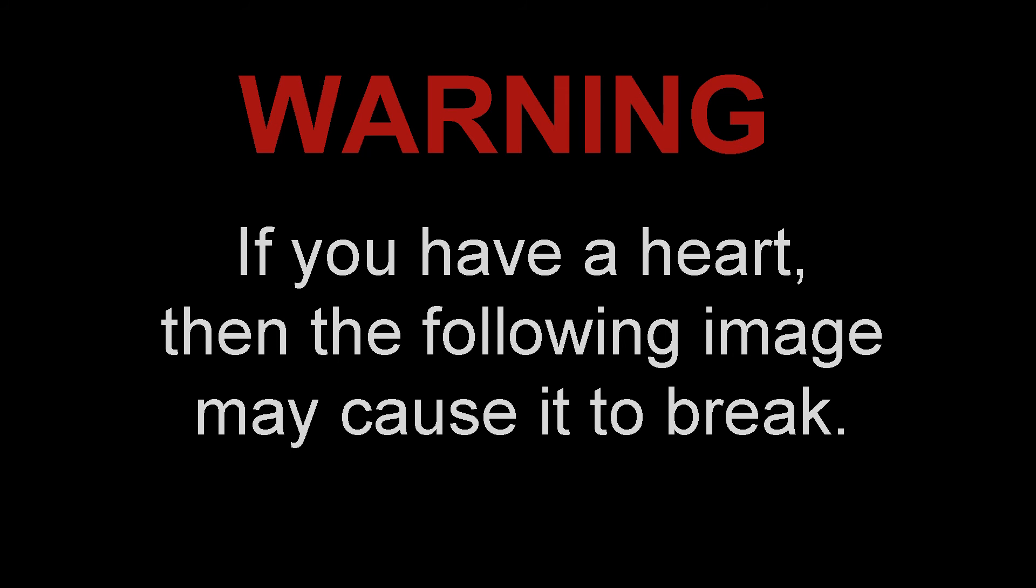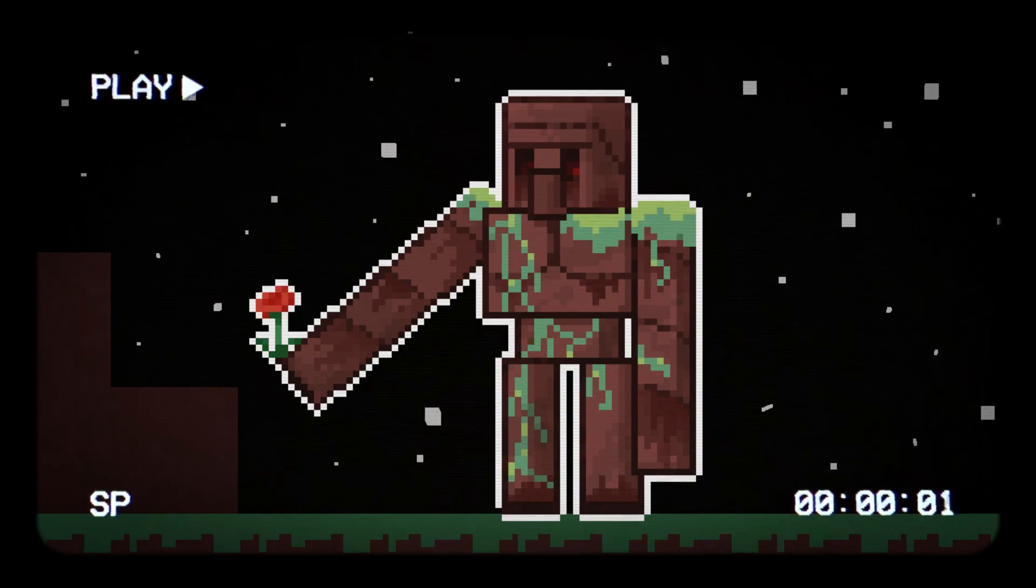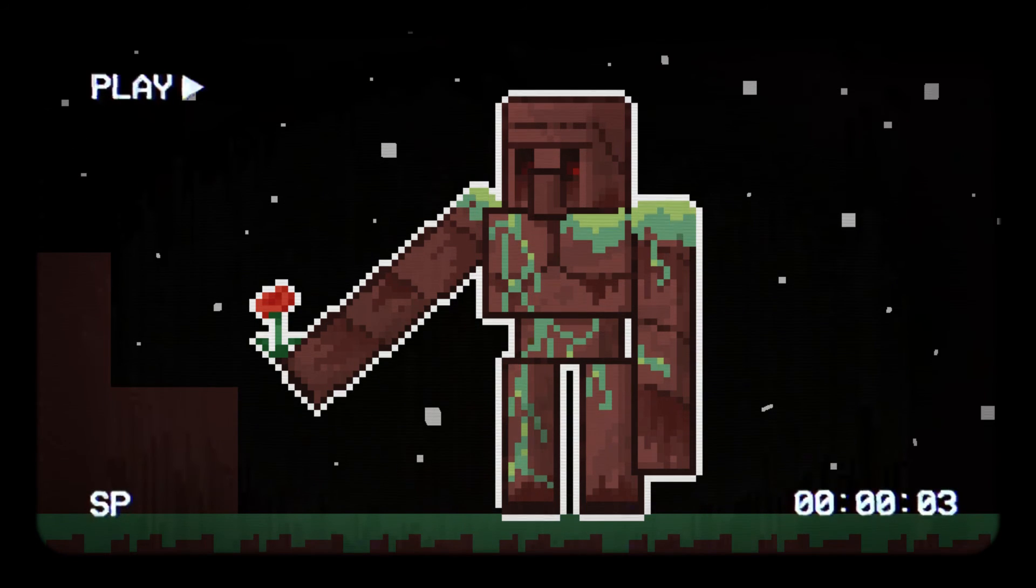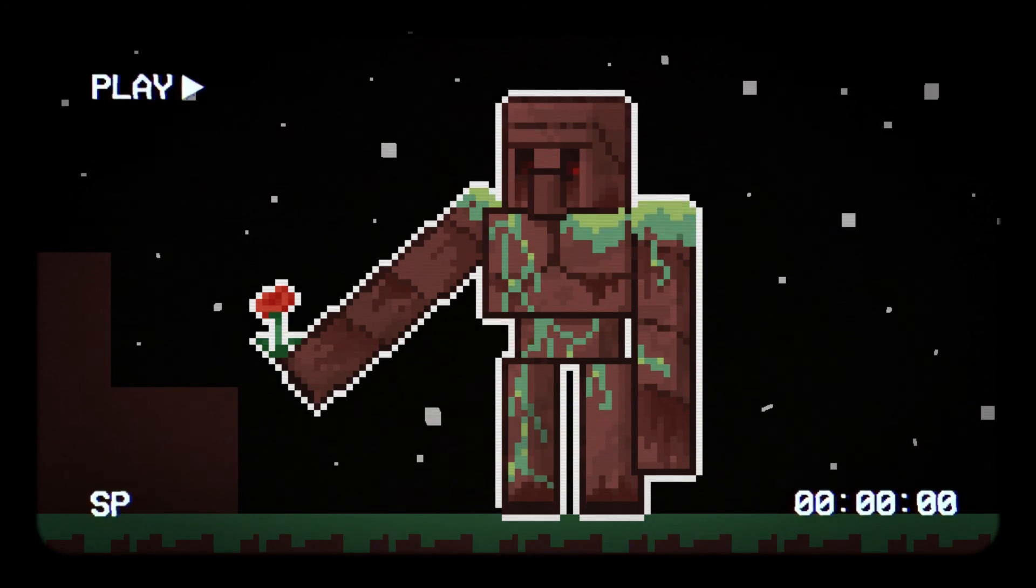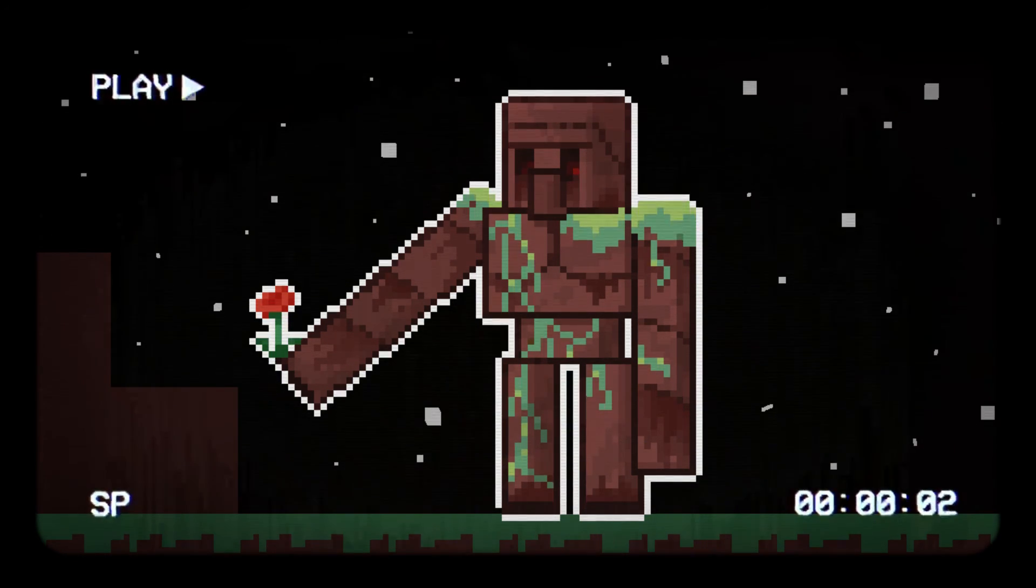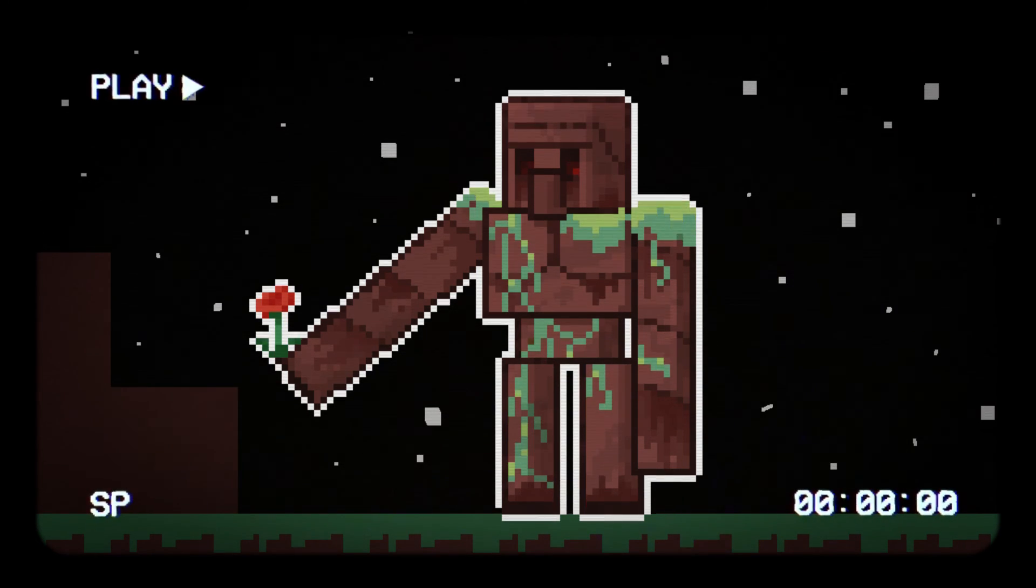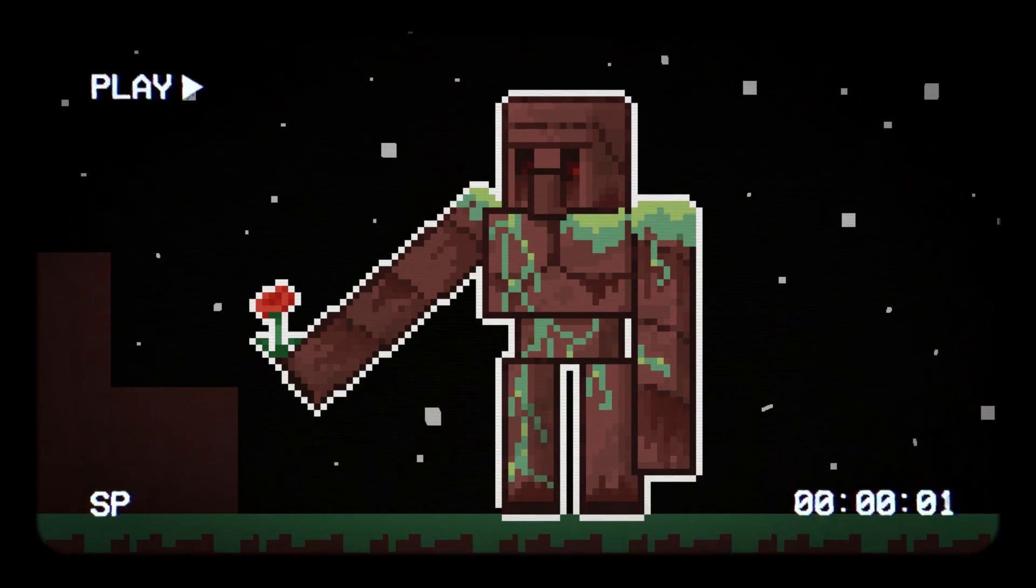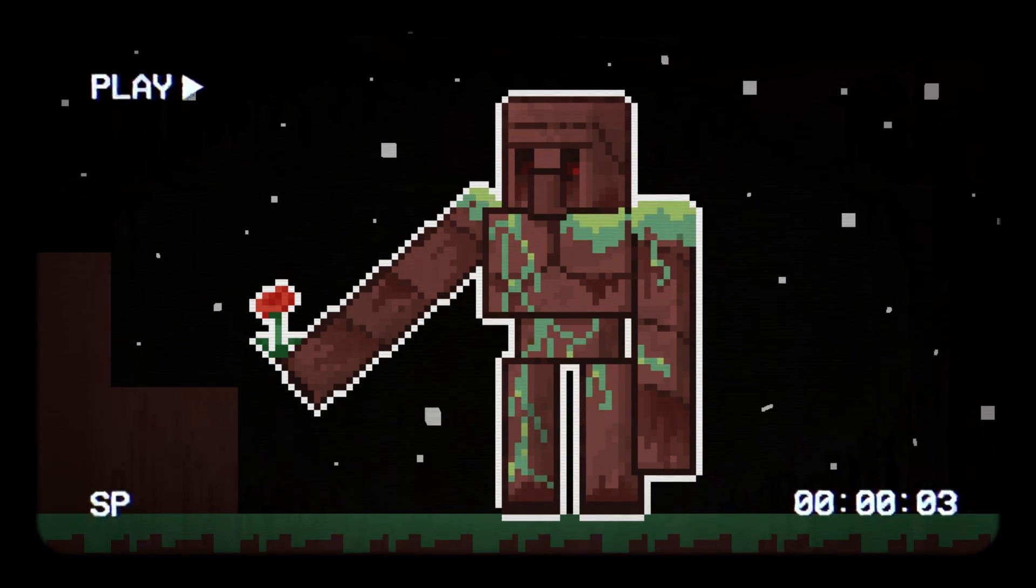Warning, if you have a heart, then the following image may cause it to break. The Iron Golem tried to gift the little red poppy, but he froze before someone would take it, and he was left all alone standing out in the cold, dark night.